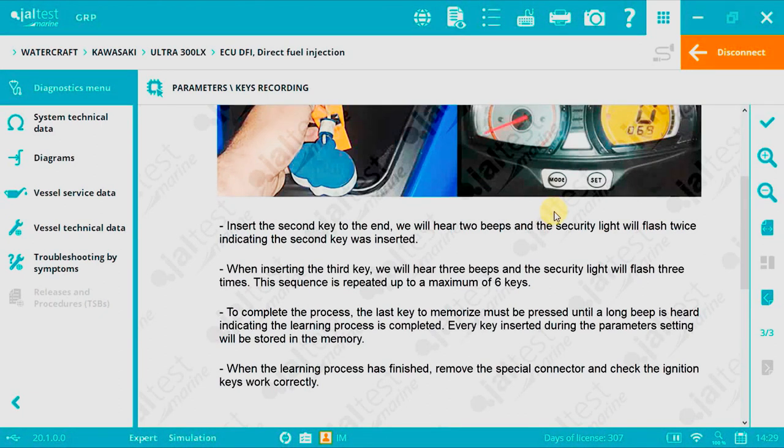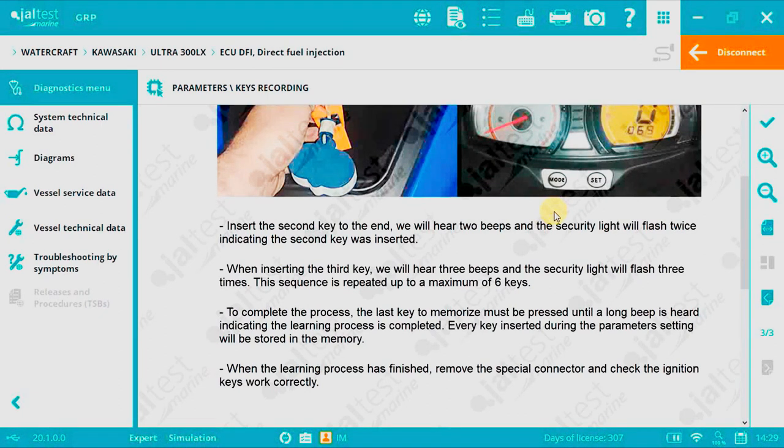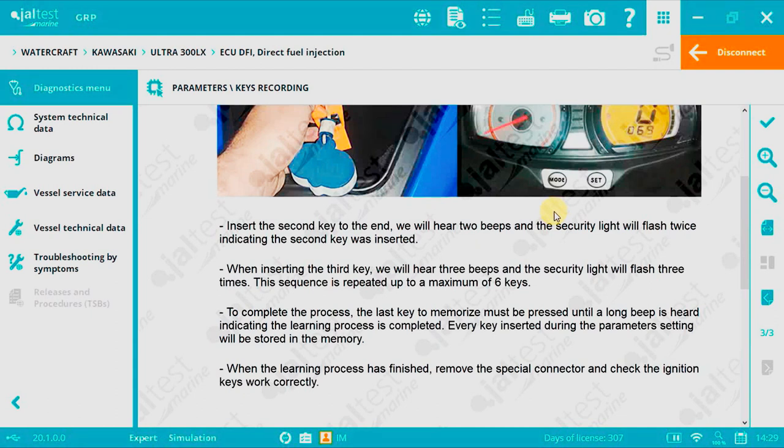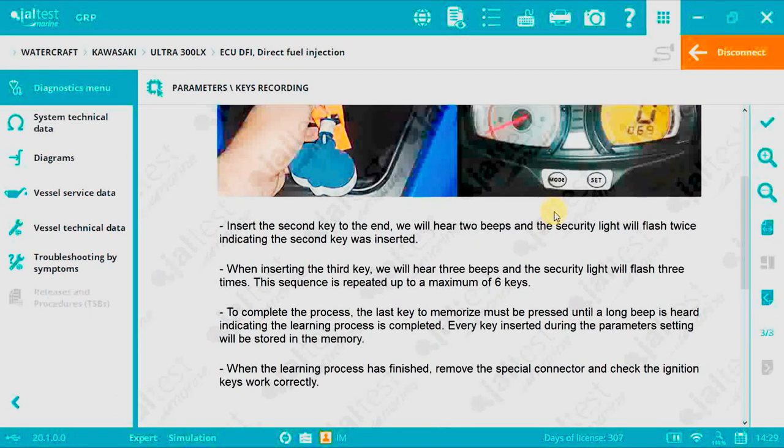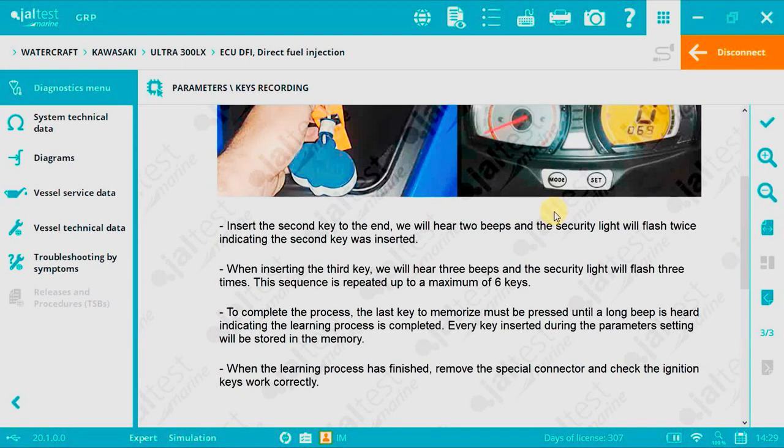Now that you have finished remove the programming adapter part number JDC662M and check that all ignition keys work correctly.